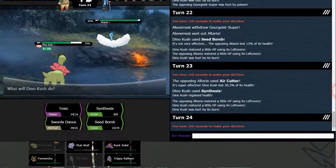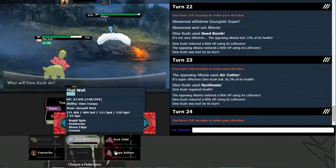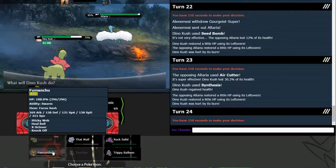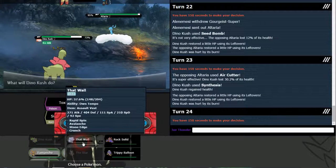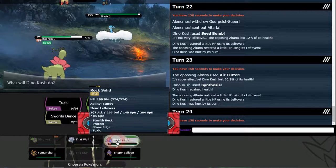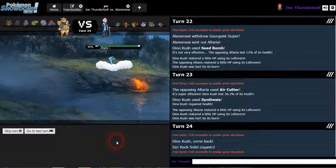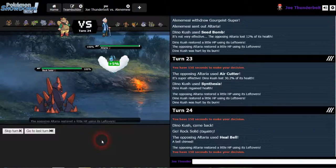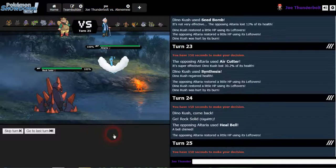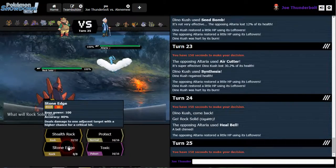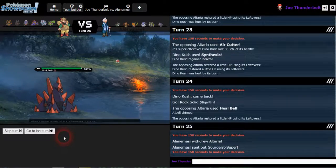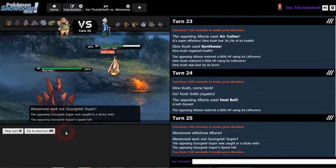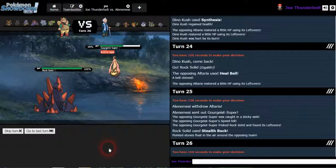What do I got that heals? What has heal bell? I thought I had heal bell. I do, but I can't switch into him. Dammit, it's not safe to put out. I have Rock Solid, let's see what you can do. Put out my rocks. Is that thing a magic bounce? No? Okay, cool.